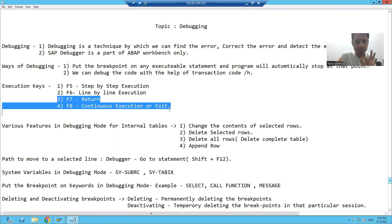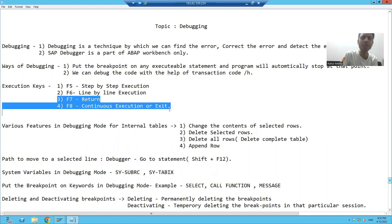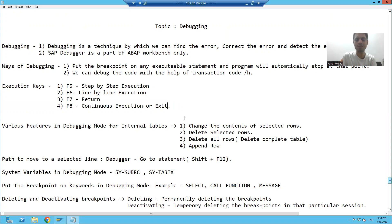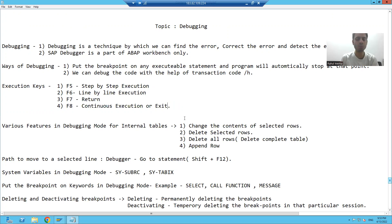F7 is for return. F8 is for continuous execution or exit. We will see the significance of these two execution keys in the debugging mode.